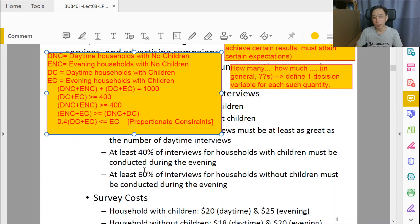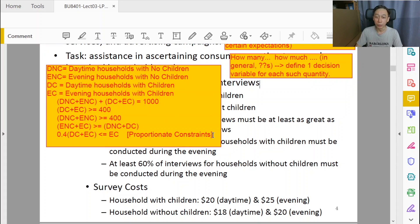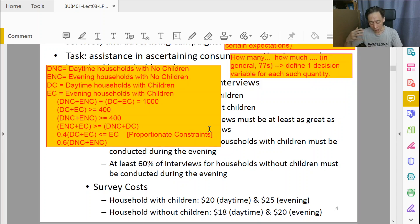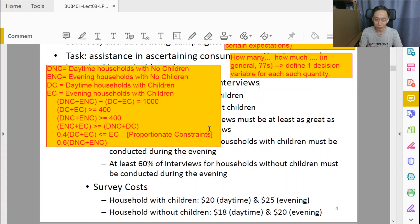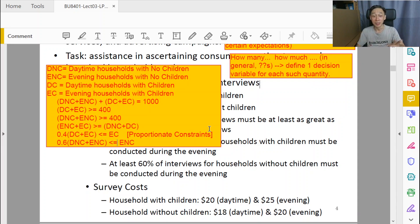Now that we've described the first proportionate constraint, it becomes easier to look at the second and last constraint for households without children. Sixty percent of the households without children — made up of daytime and evening time — must be conducted during the evening. Households without children done in the evening must be greater than or equal to 0.6 times (DNC plus ENC). Again, a proportionate constraint.